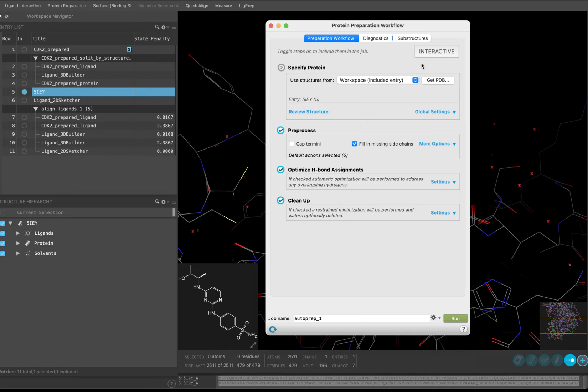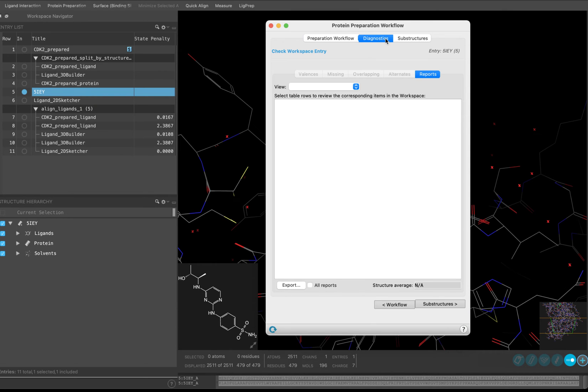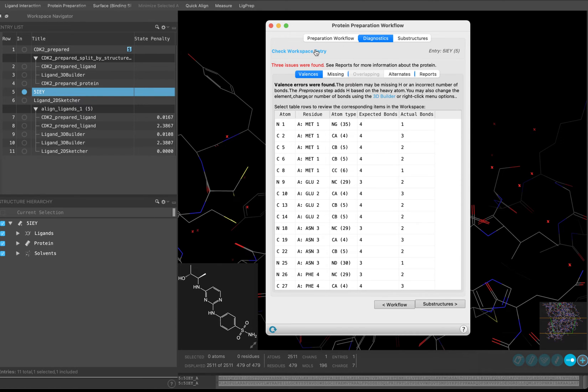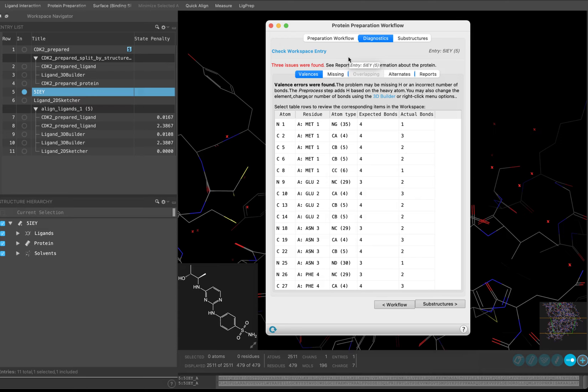Before we start preparing our protein, it would be a good idea to see what kinds of problems there are with our structure so that we can get a sense of how involved the preparation process might be. Navigate to the Diagnostics tab and click Check Workspace Entry. No need to pay attention to the Valences tab, as that is just telling you that there are missing hydrogens in the structure. We will fix that in the first step of the preparation process.